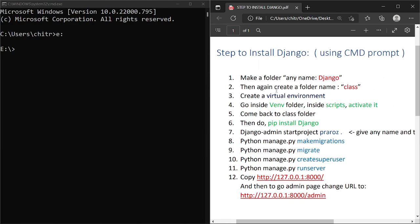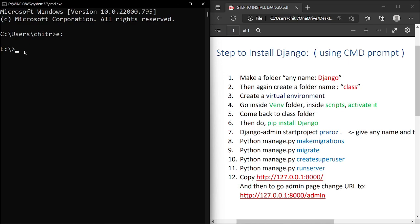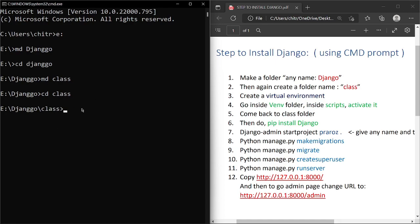Following the steps, first we need to create a folder. Let's name it 'django' — so write 'mkdir django', then go inside it with 'cd django'. Then create another folder named 'class' and go inside it with 'cd class'. Right now we are inside the class folder.